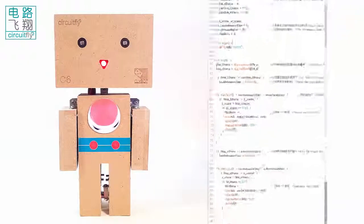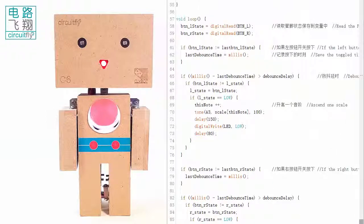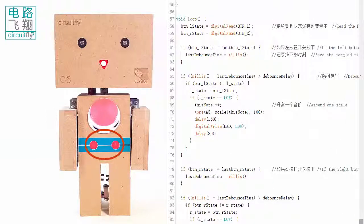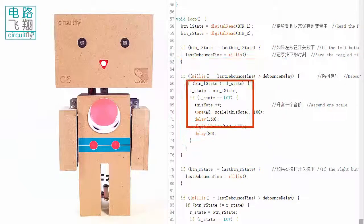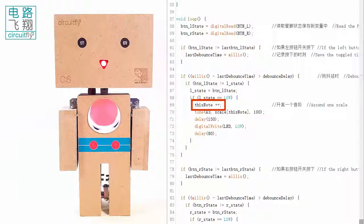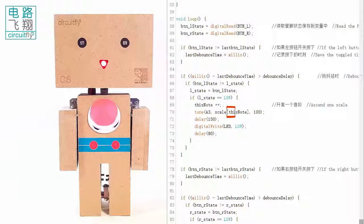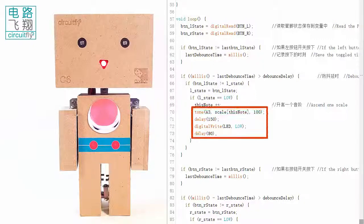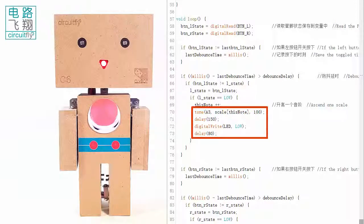After the debounce, the two push buttons can react to pressing reasonably. When the left button is pressed, the variable this_note increases by 1. A higher piano note is fetched to play on the speaker, with the LED flashing once.